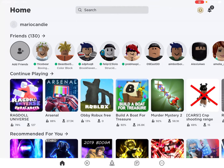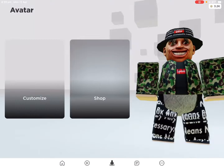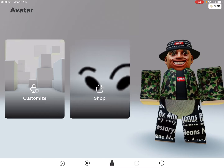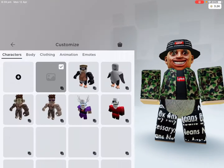Hey guys, we're back with another video. Today we're going to be making Shikamaru Nara a Roblox account. If you guys don't know who Shikamaru Nara is, he's a character from Naruto and he's pretty strong — smarter than Einstein.